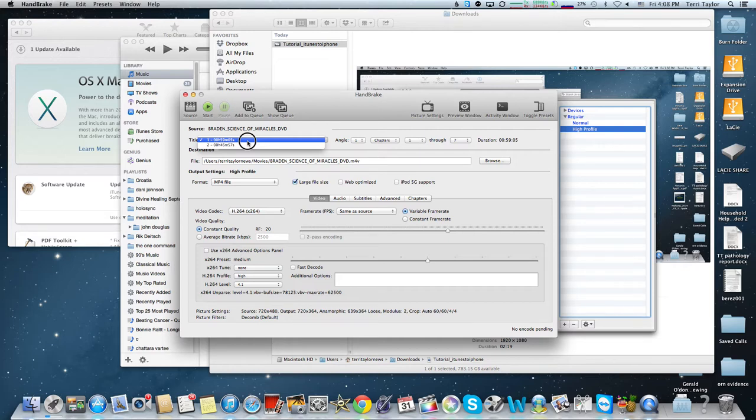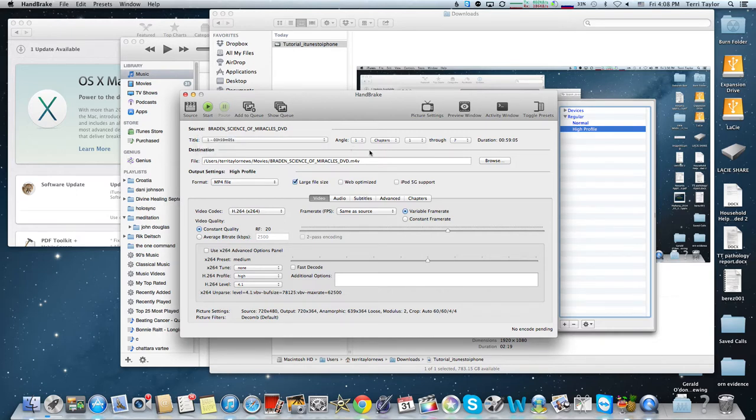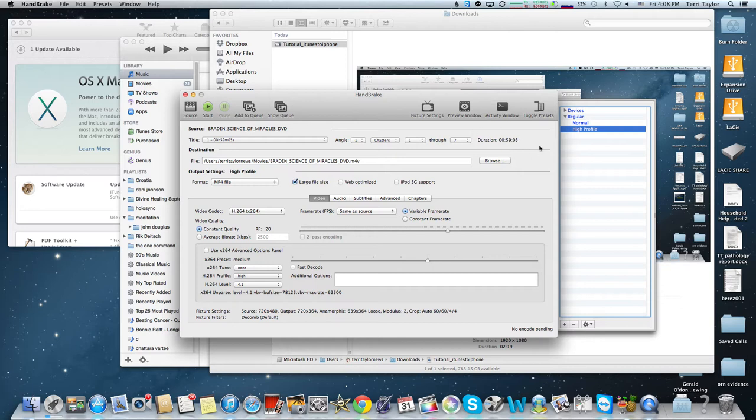If you know more about what's on the DVD, you'll know which title to choose. You can also select specific chapters if you want chapter three or something like that. It tells you that you're getting 59 minutes over here on the right.